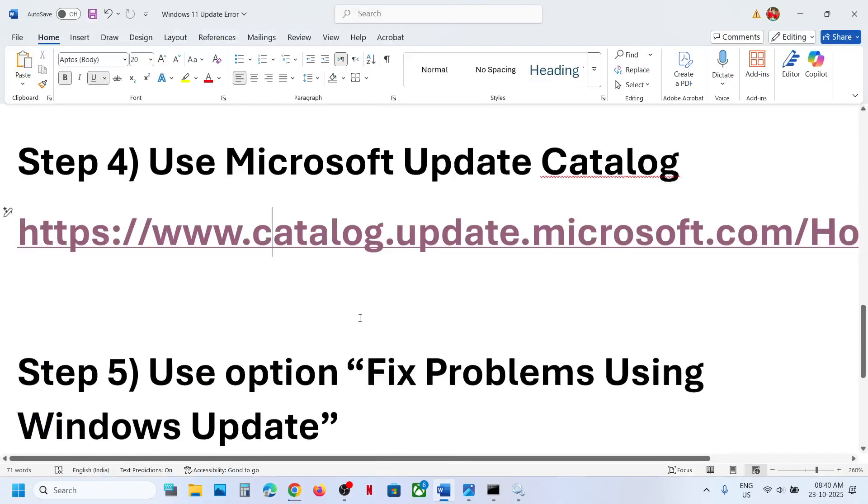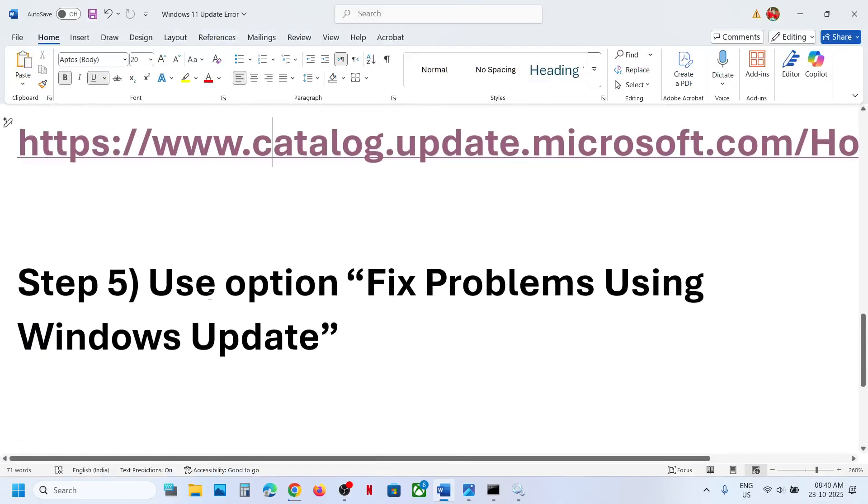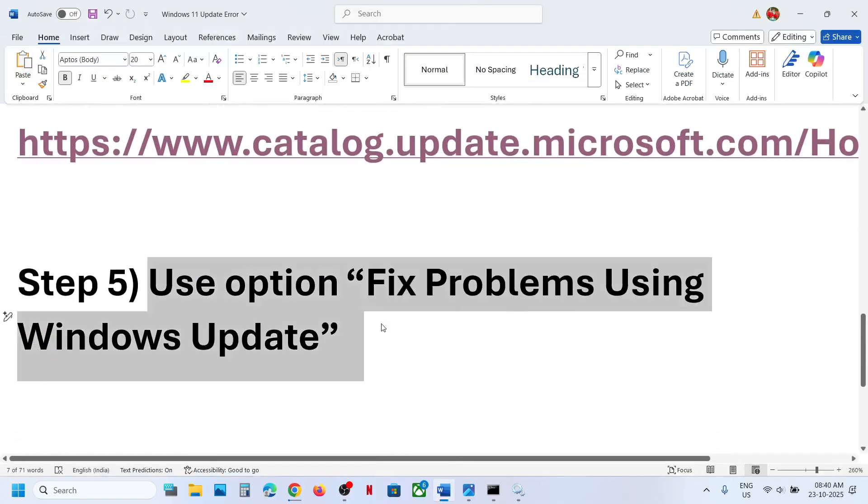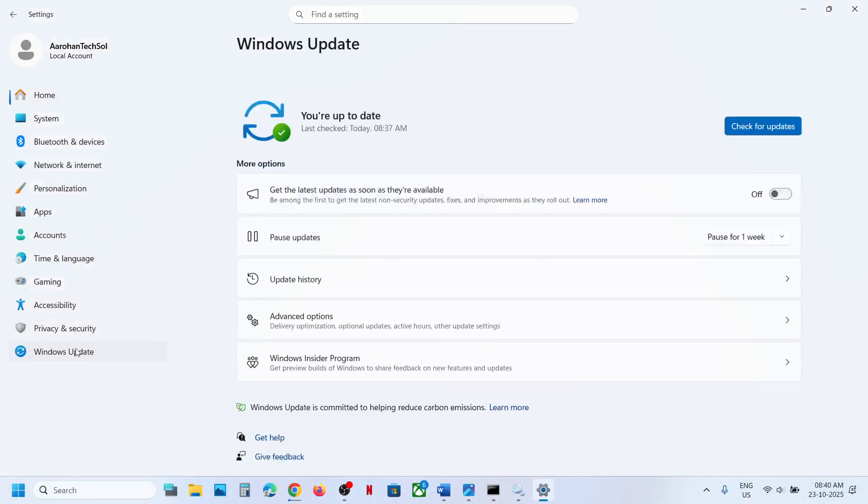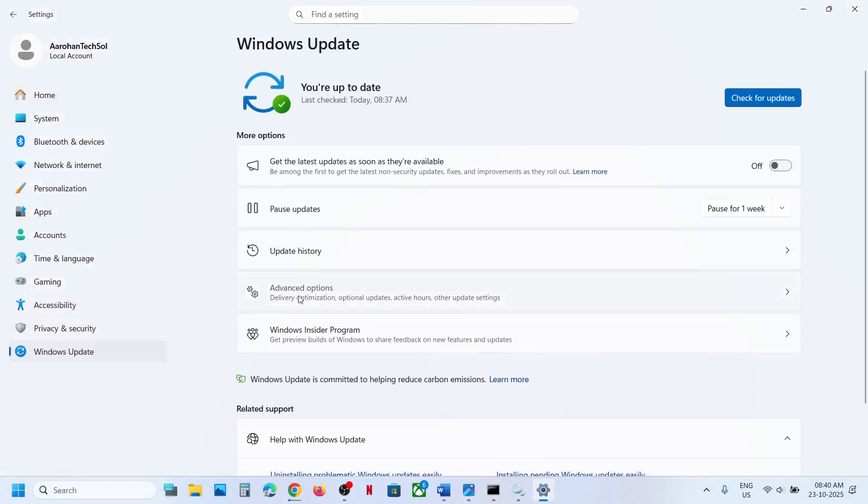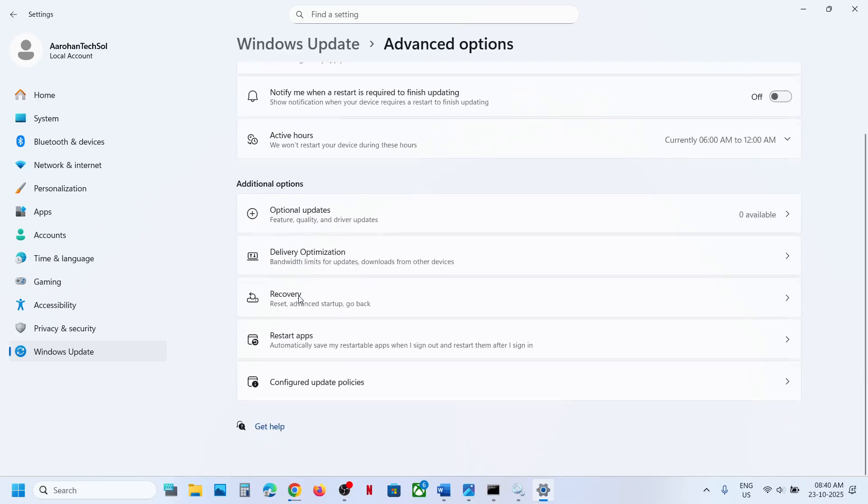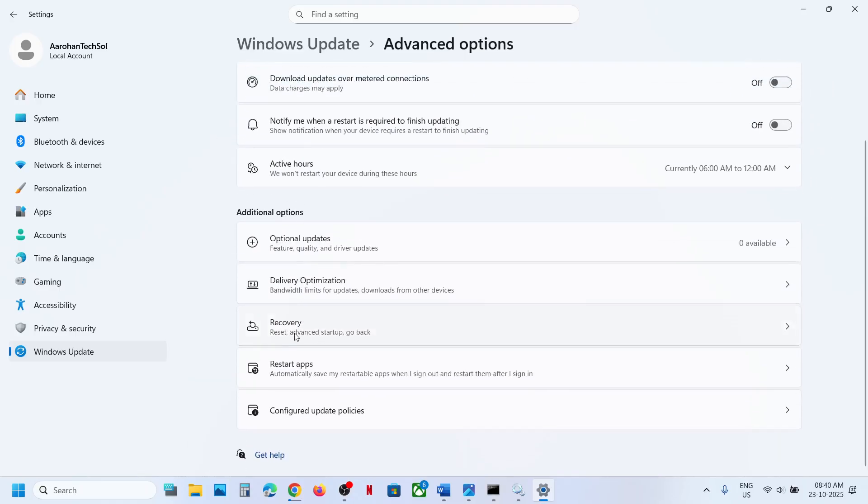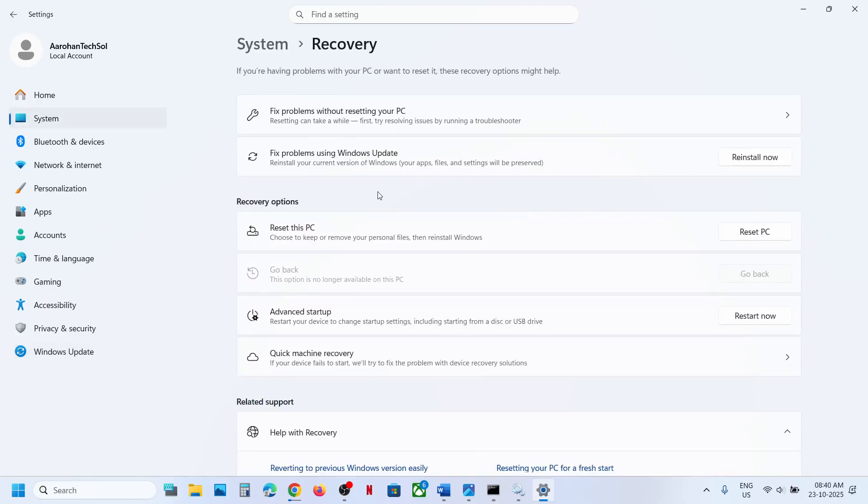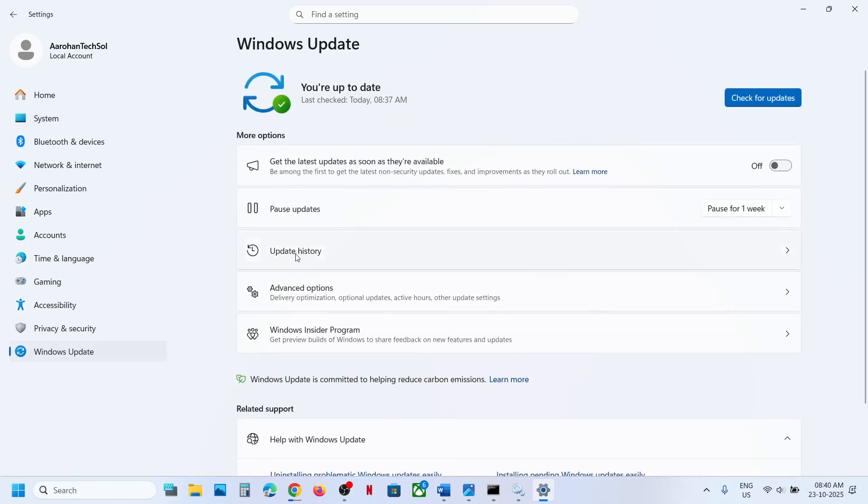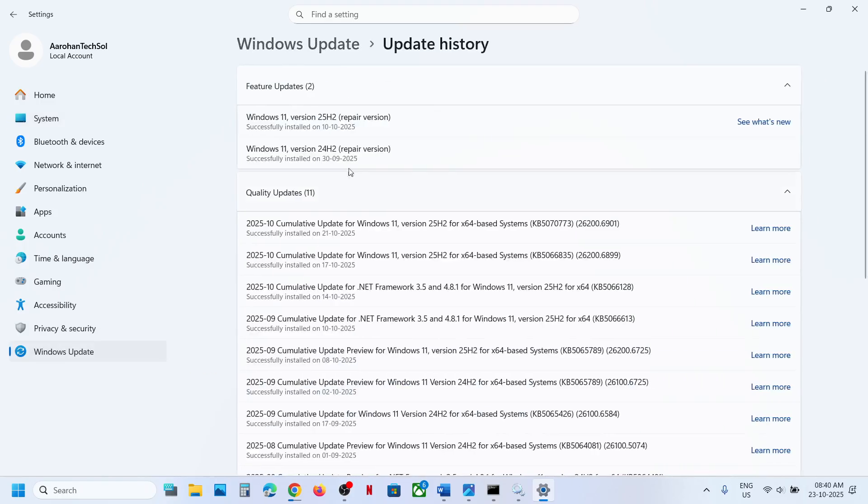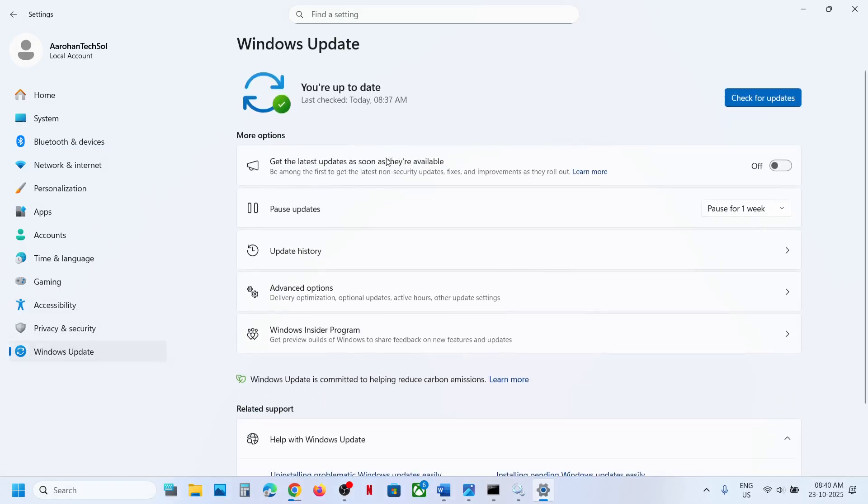Still not working. The next step is to use fix problems using Windows Update option. For this open Windows settings, go to Windows Update, Advanced option, Recovery option, and then fix problems using Windows Update. This will reinstall your current version of Windows. Your apps, files and settings will be preserved. So click on reinstall now. This process will take some time. And once this is complete, restart your computer. And after the system restart, when you go to Windows Update, Update history, you will see the repair version of version 21H2 and 22H2. And now you can try to install the update and then check.